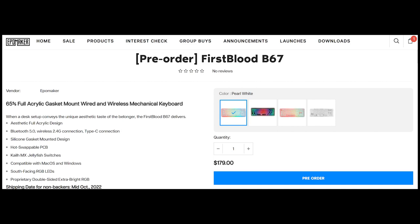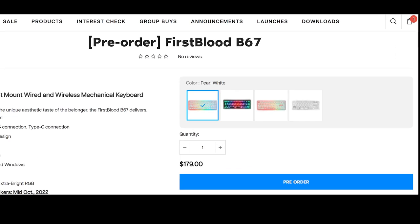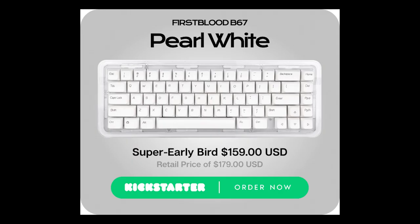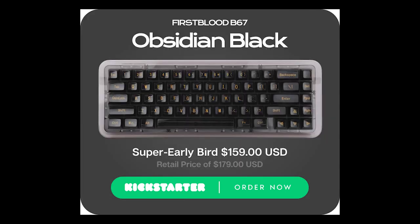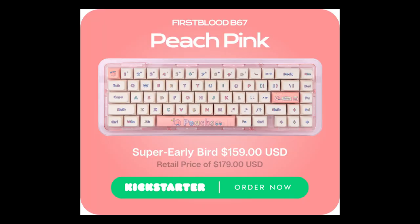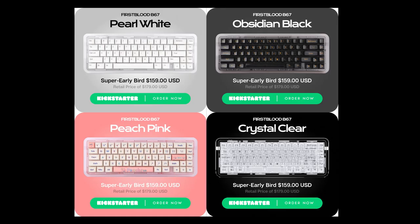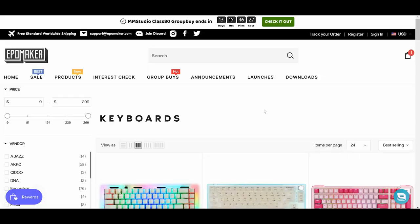The Ipomaker First Blood B67 is available to pre-order now in four colorways: Pearl White, Obsidian Black, Peach Pink, and Crystal Clear. The price is $179, compared to the $159 super early price on Kickstarter when it was available there.